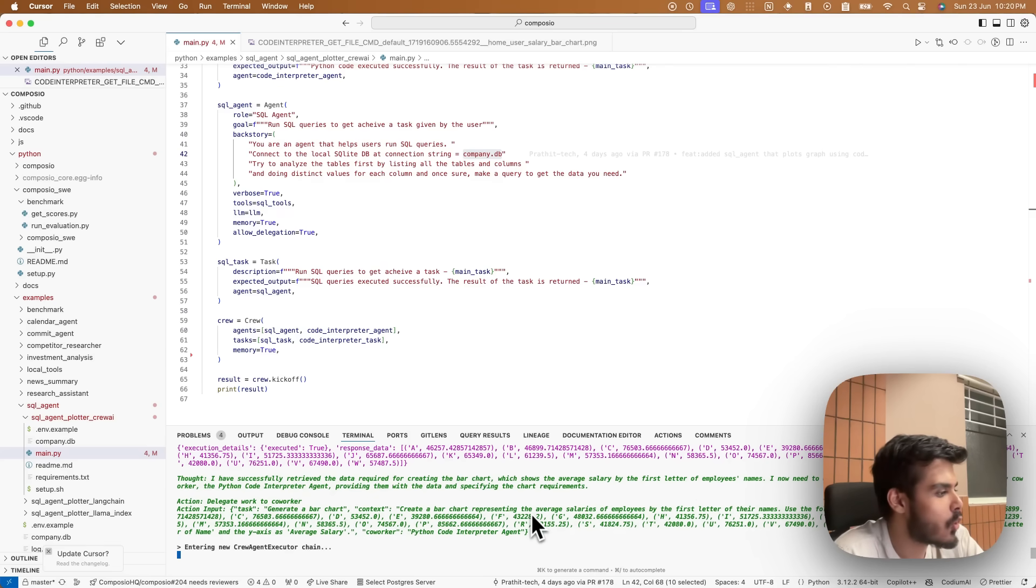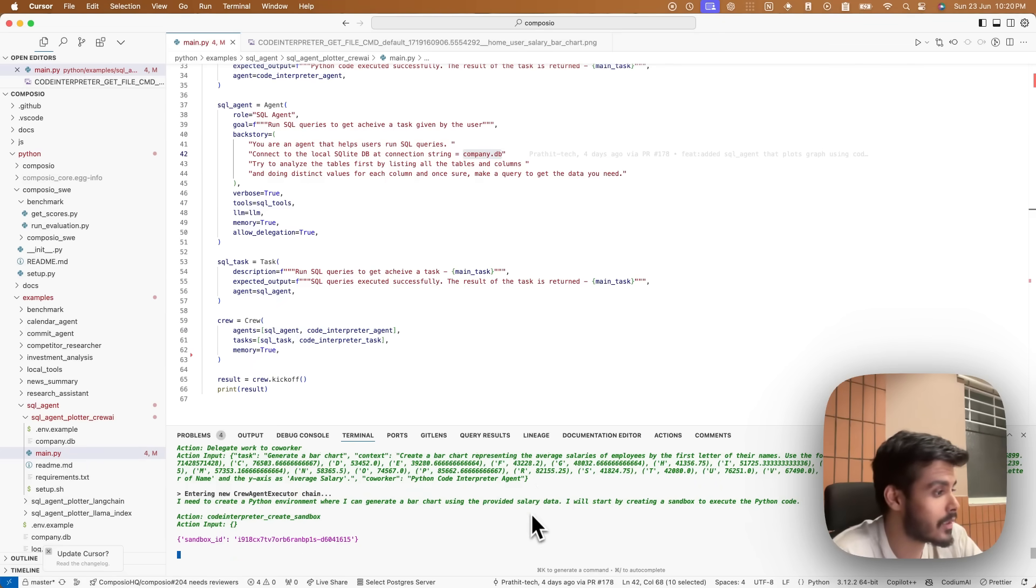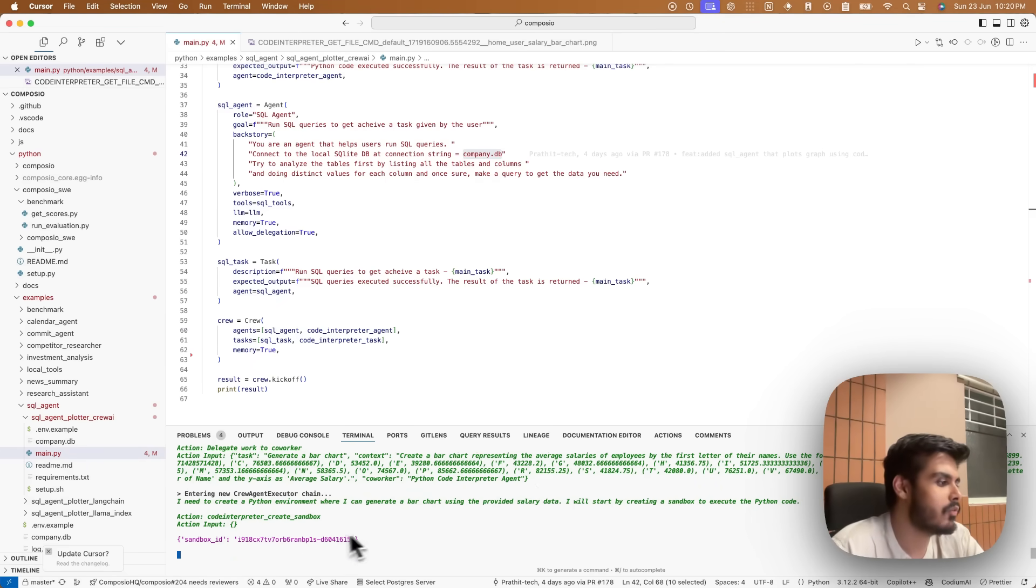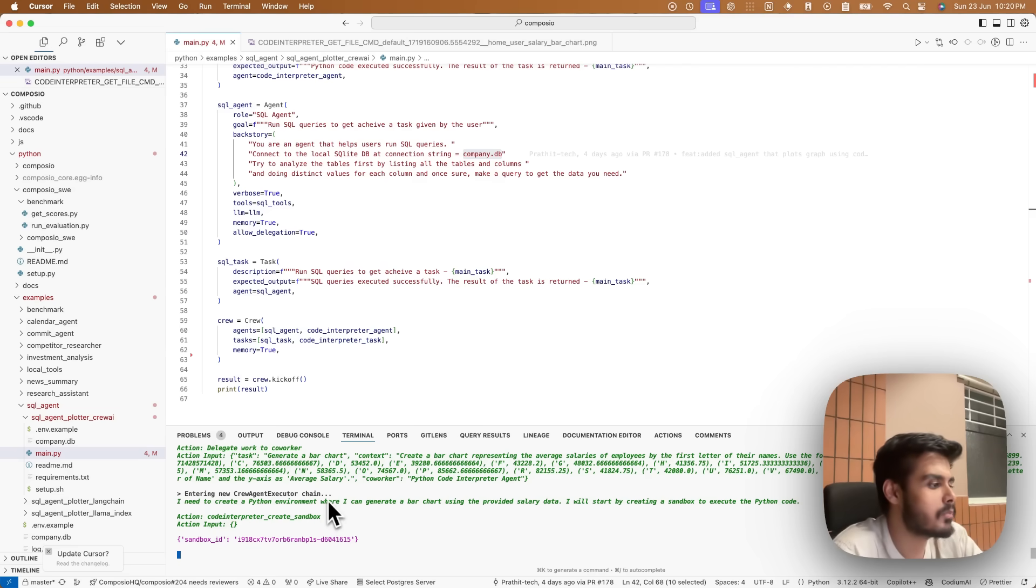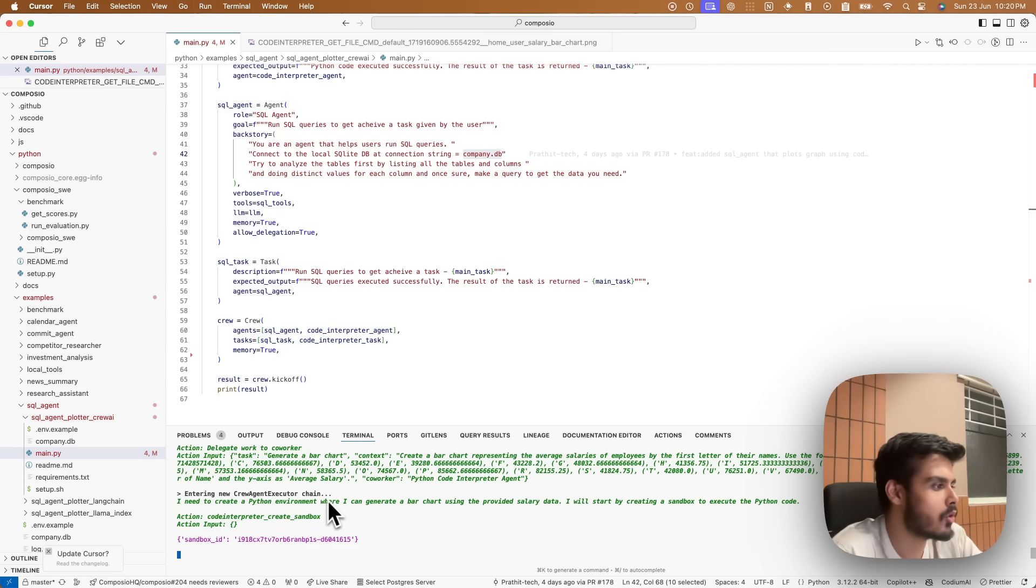Now it would need the code interpreter agent. That's the interesting part. So Composio, we value security very heavily. Every code is run in a separate sandbox, so that there's no effect on your local environment.